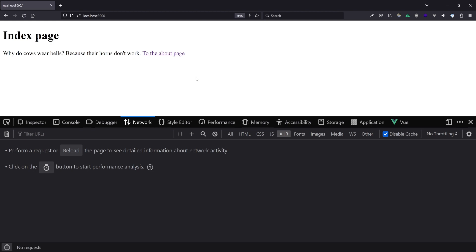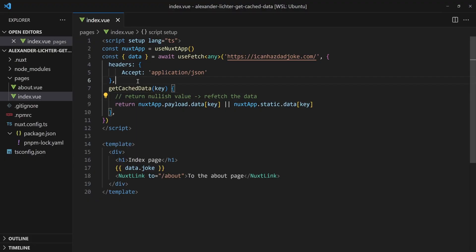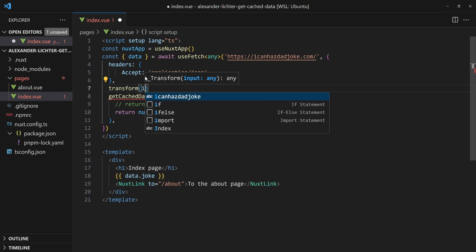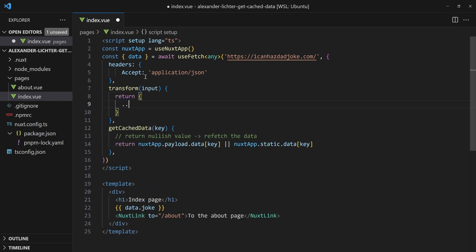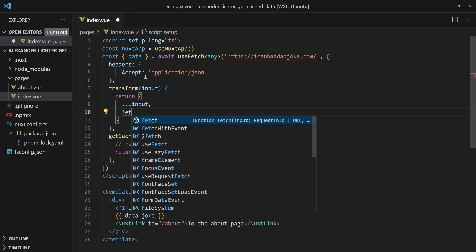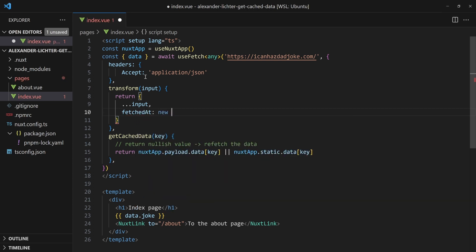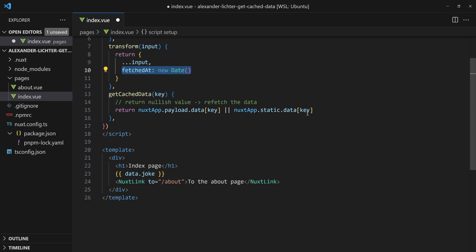But what if we want to change the data after a certain TTL has passed? To do that, first I would suggest having some kind of 'fetchedAt' date, because without a TTL date, what should we do? Either you get that from your API — that's nice — but here we'll build our own using the transform function. The transform function just takes the input, which is the return value of useFetch, and we can customize it to our liking. So let's return everything from input and also a fetchedAt attribute equivalent to new Date(). This is our base for TTL — now we know when the data was fetched. And in getCacheData down here, we can adapt and use it.